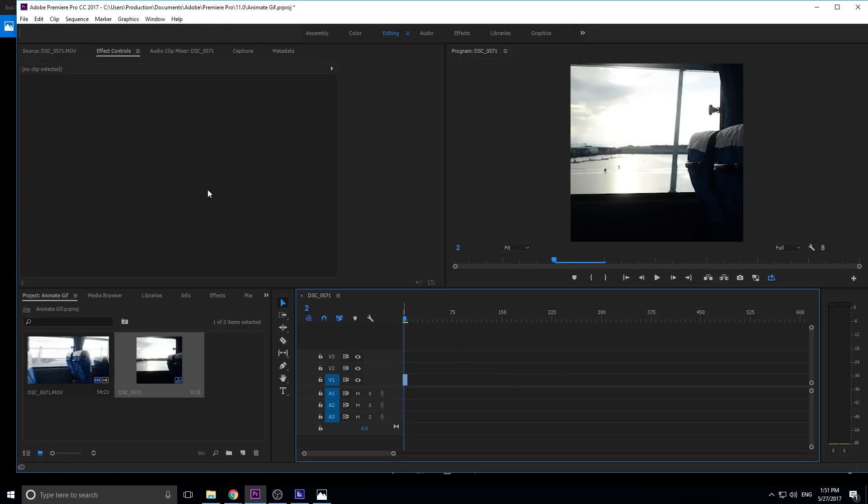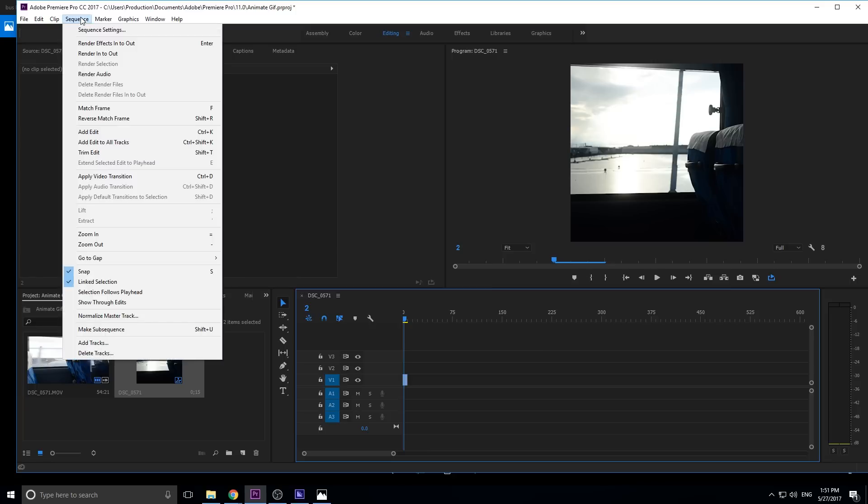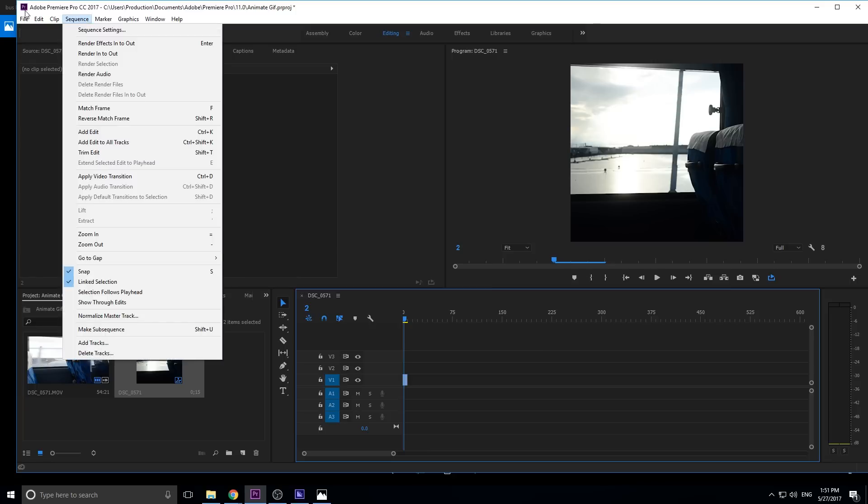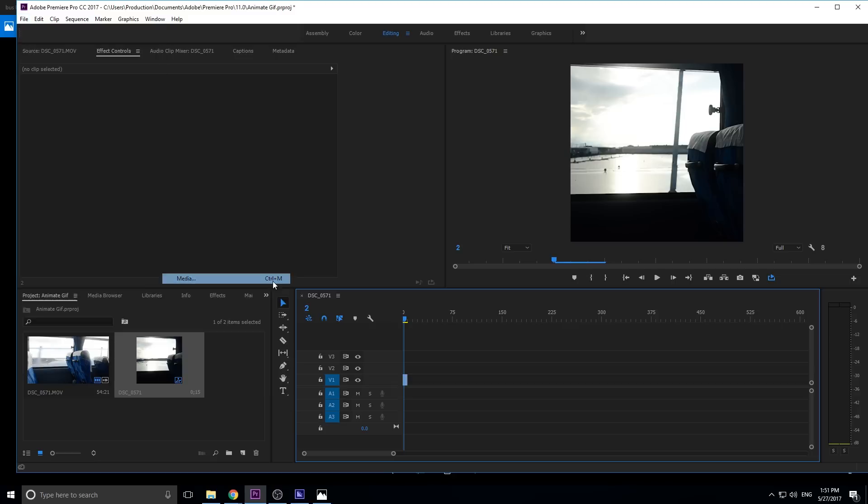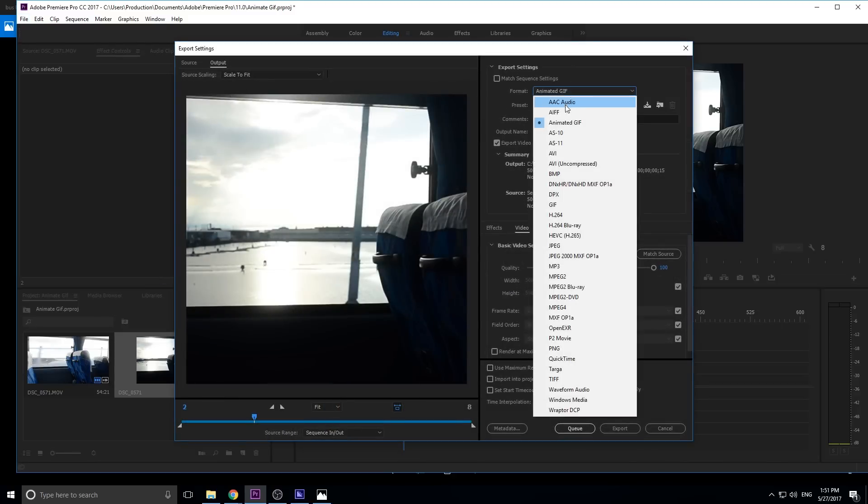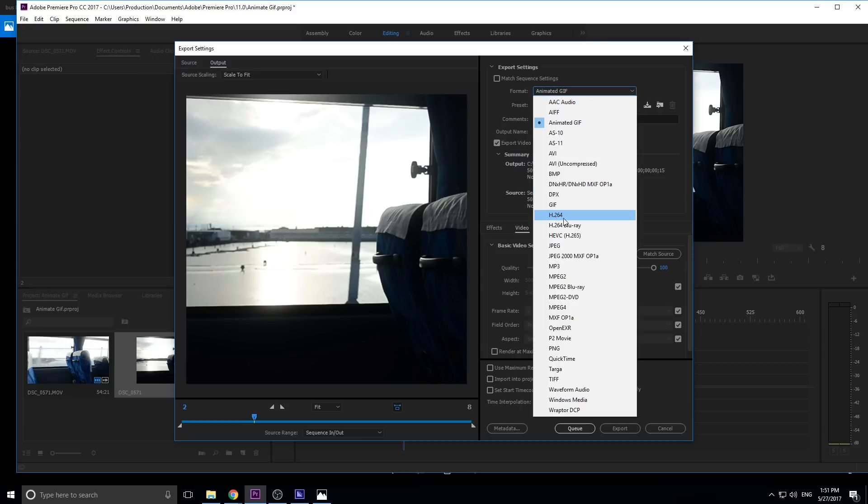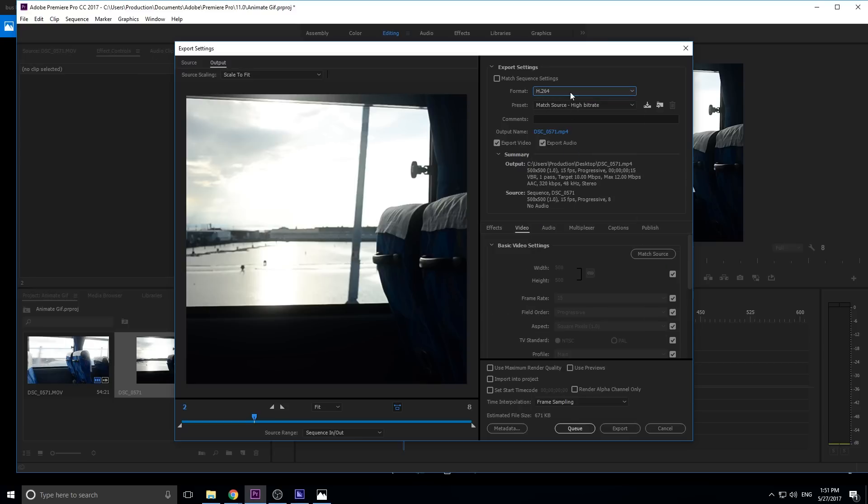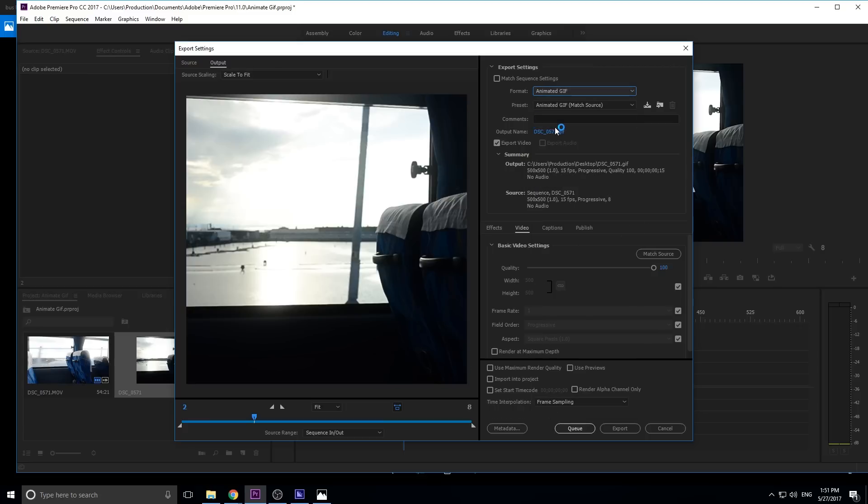Once you have something that you like, we can just go to the easy part, which is we're going to go to File, Export, Media, and then what we're going to go to is format, animated GIF, preset, animated GIF, match source. Maybe you're on H.264 or something like that, make sure it just goes to animated GIF. Like I said, if you're on a Mac, you will not see this here because they removed that functionality.